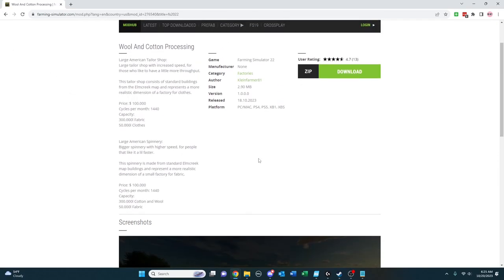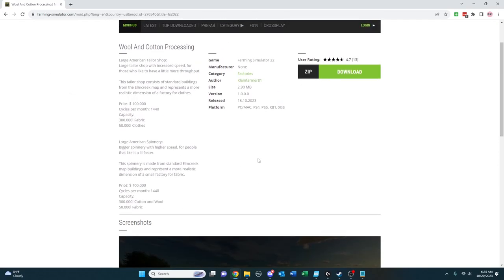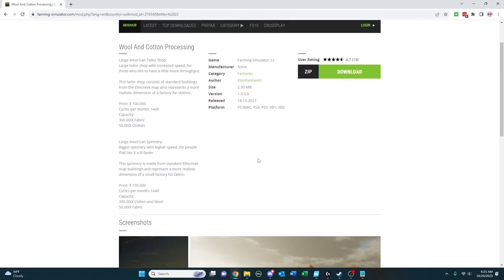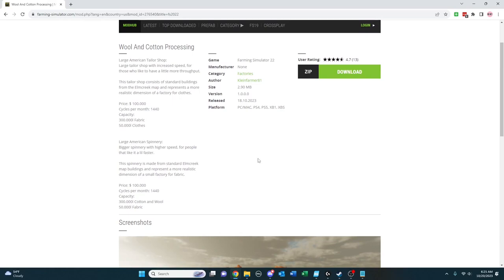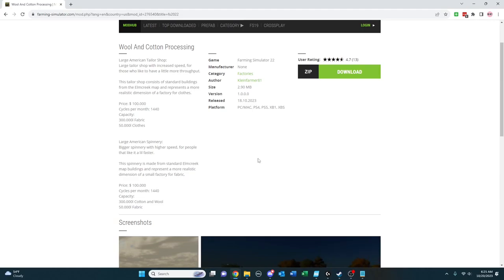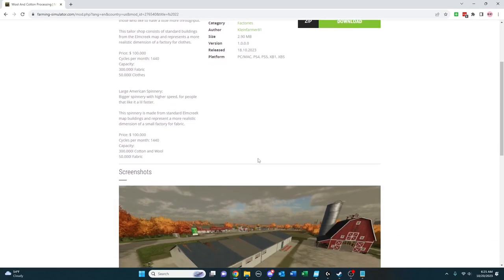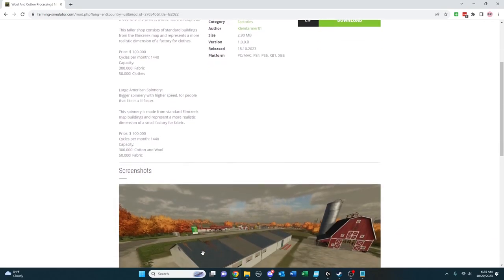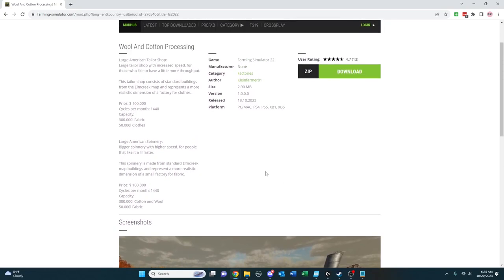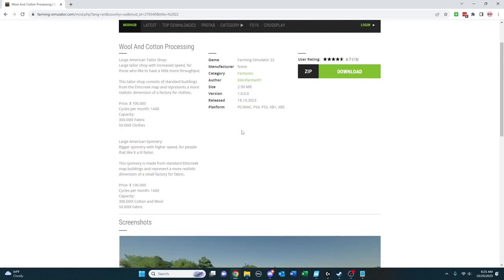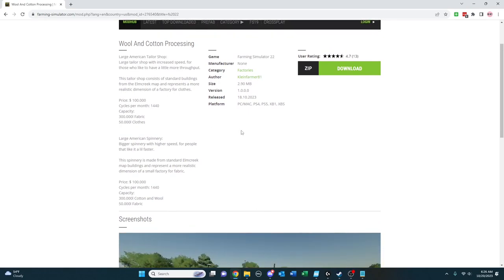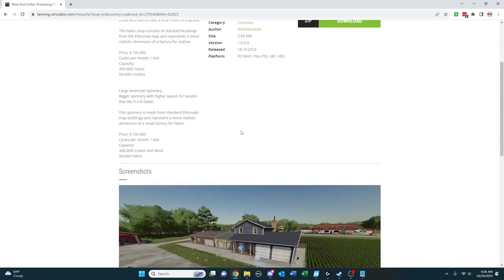So this must be the week for productions. So this one is a little simpler. It's simply a faster tailoring operation that lets you do fabric and clothes in one process because it's basically a kind of an assembly line. So they call it a large American tailor shop is the building. Again, it works across all platforms, but it basically is faster wool and cotton processing.